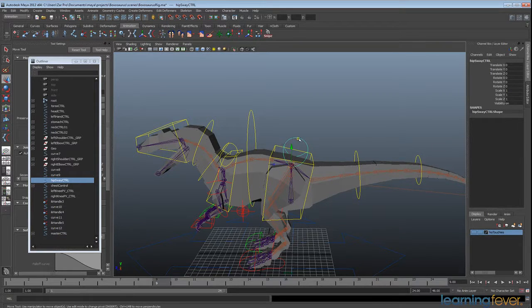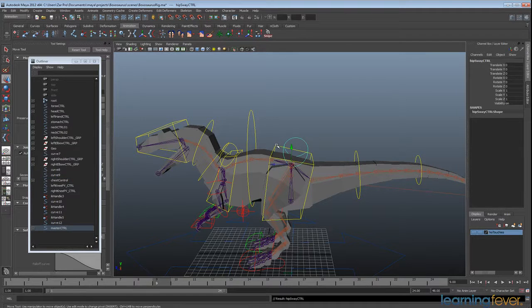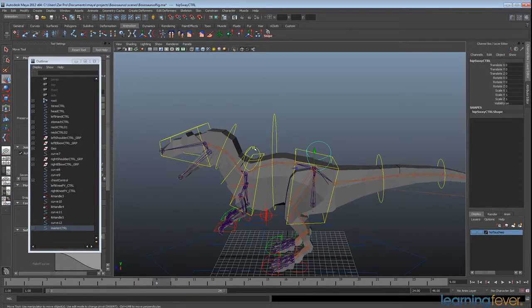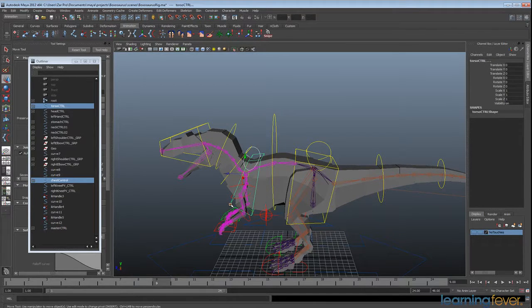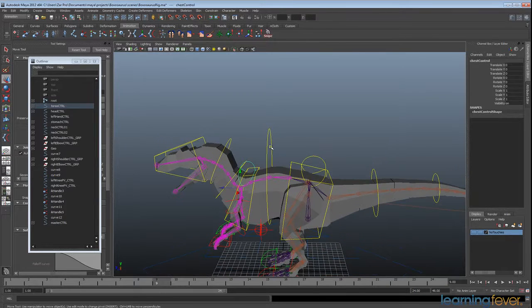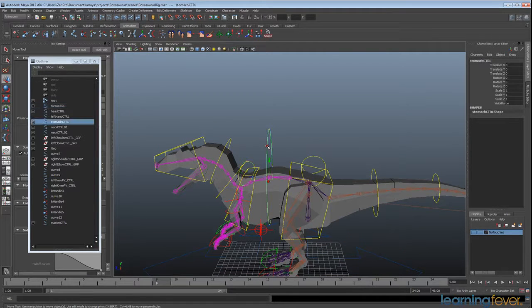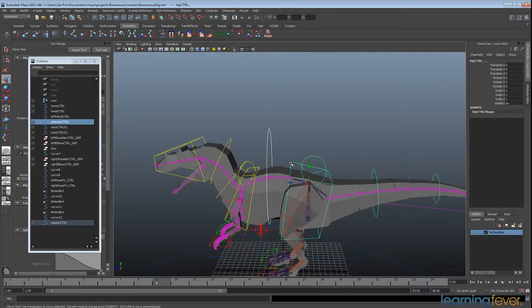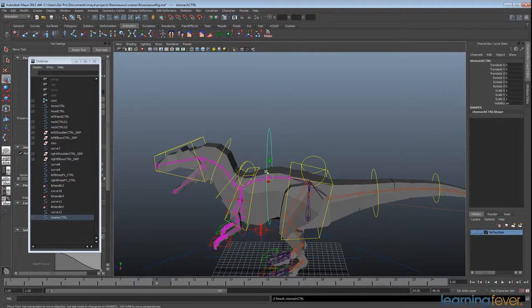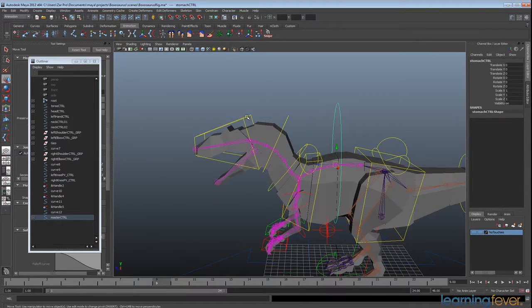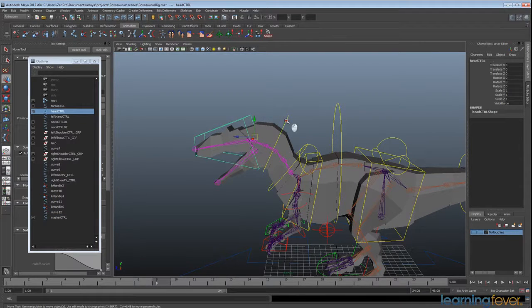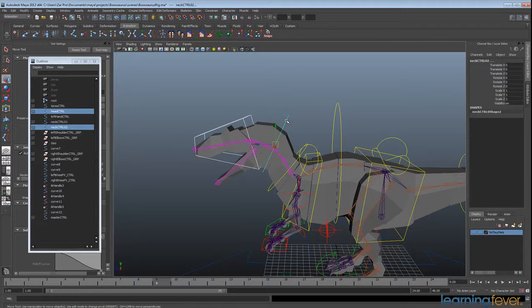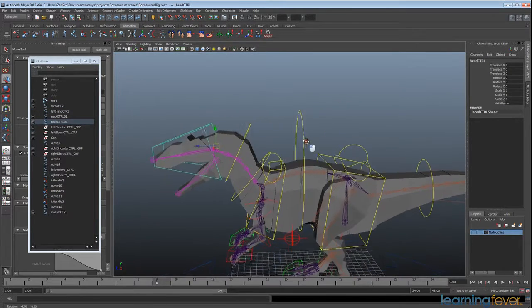Shift select from the hips way to the hip control, hit P for parent. Same over here—we need the chest control, shift select torso, P for parent. I'm going to select the stomach and then hip control and parent. I'll select the head and then the neck control and parent.